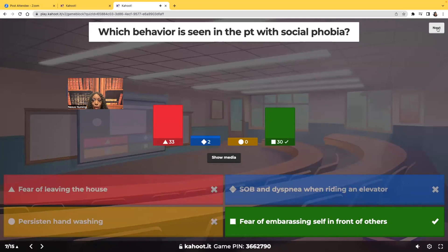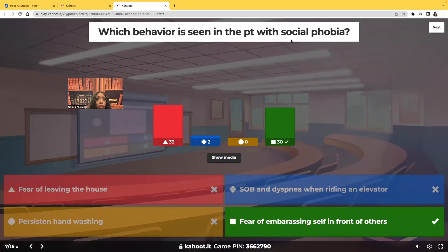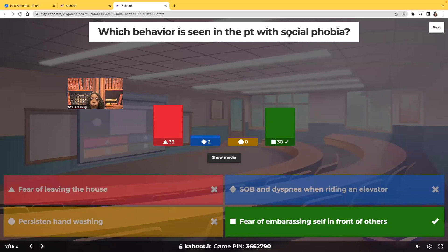Most of you chose fear of leaving the house, but no — the answer is fear of embarrassing self in front of others. Think about the word: social — to be around people. What they're really scared of is being around people, scared of doing something stupid or people laughing at them. The phobia is social — being around people, not leaving the house. What they're afraid of is being in social settings.